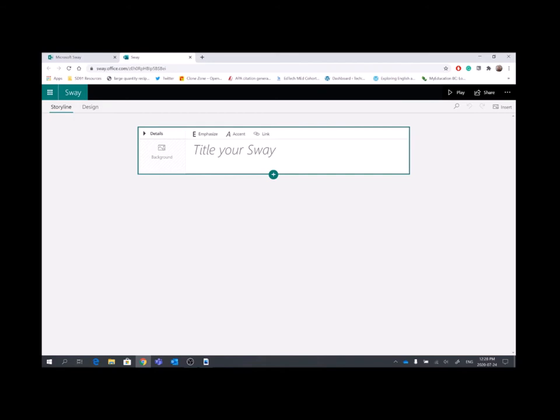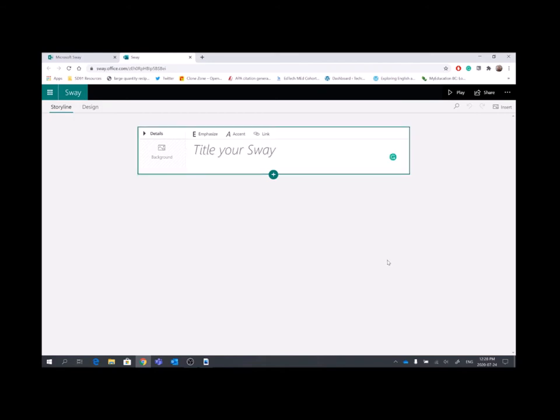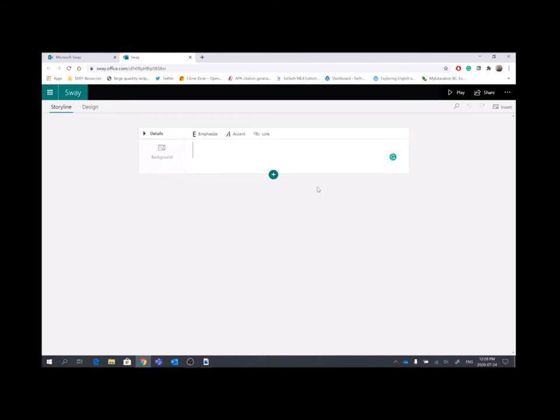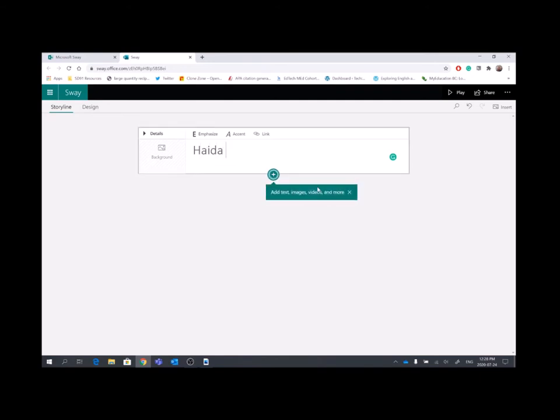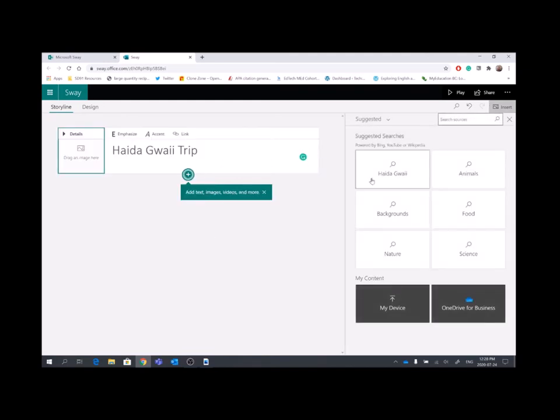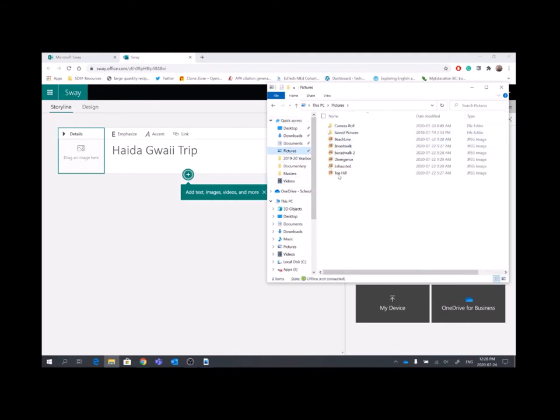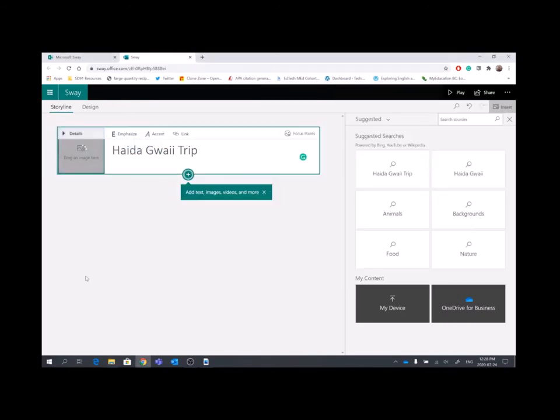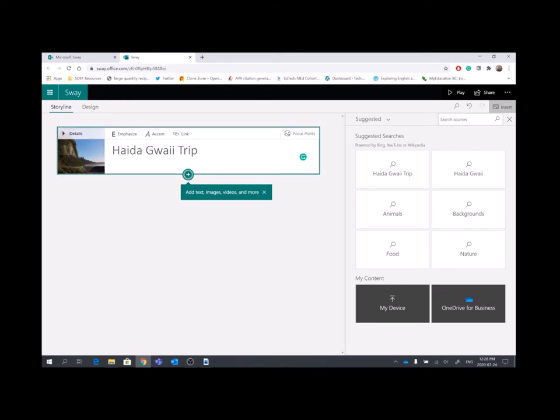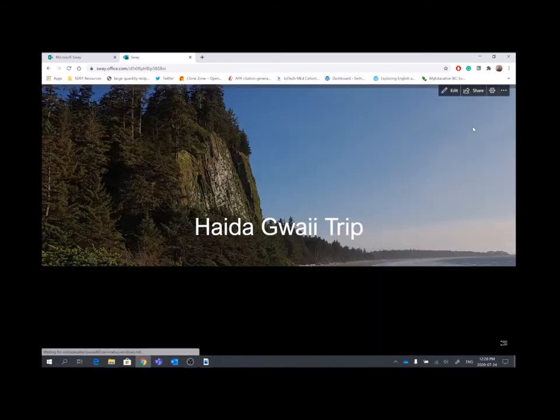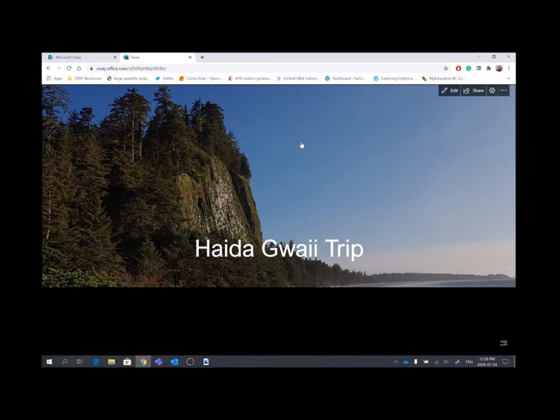So I'm going to make a quick one on Haida Gwaii Trip. And then I'm going to bring in a picture from my documents here. And I'm just going to bring that in. And this picture right here is going to act as the background photo. So that is going to be the photo that is going to be at the top of the document. So when that comes in, I can look at it and see how it looks. By hitting play, it will show you what your Sway is looking like.